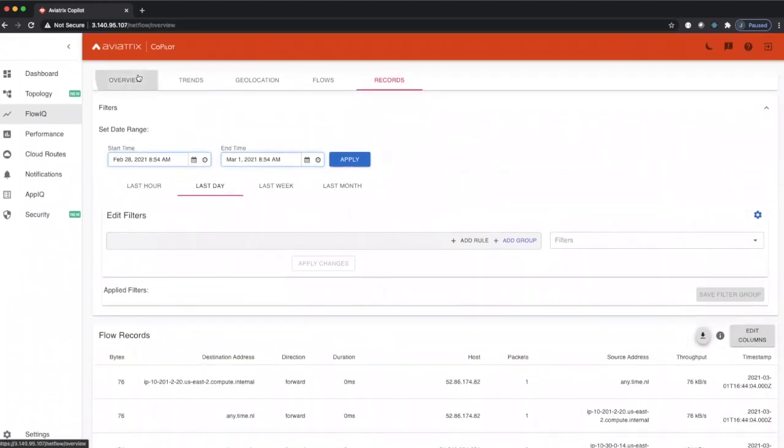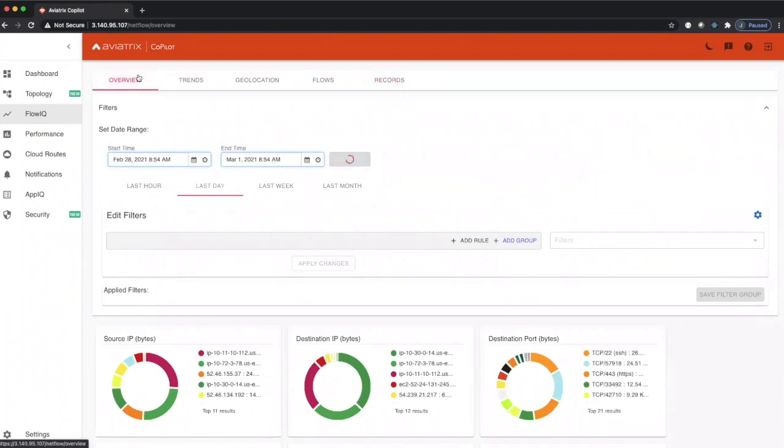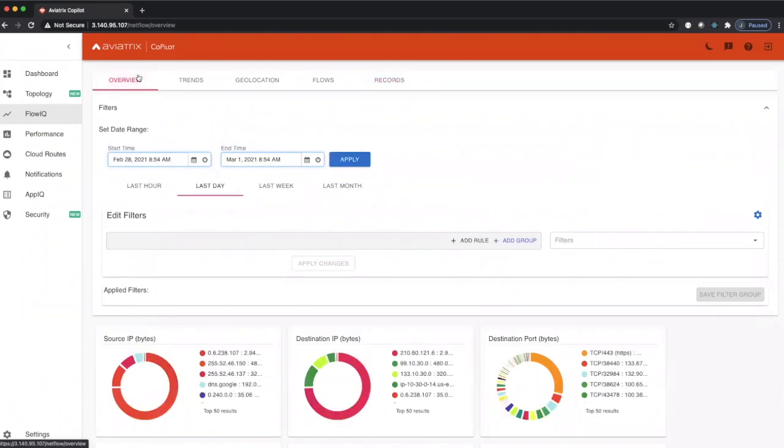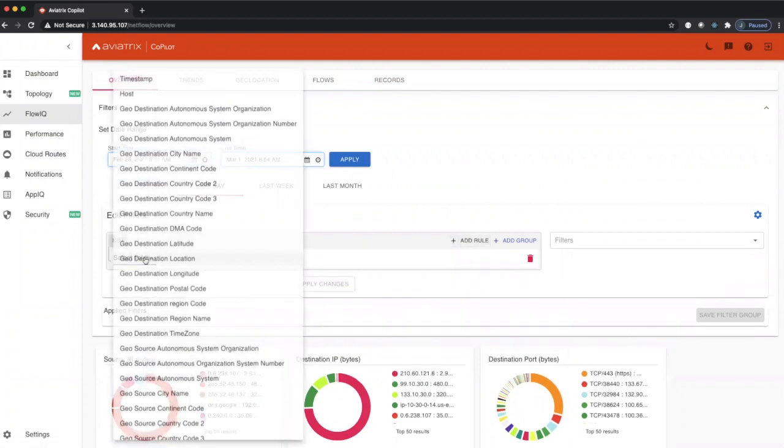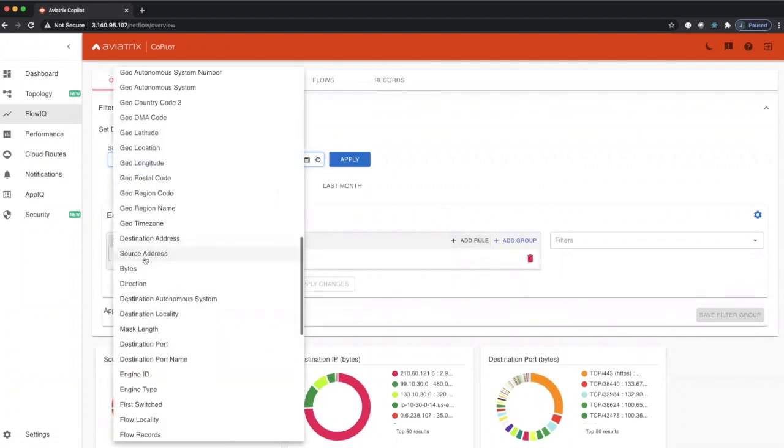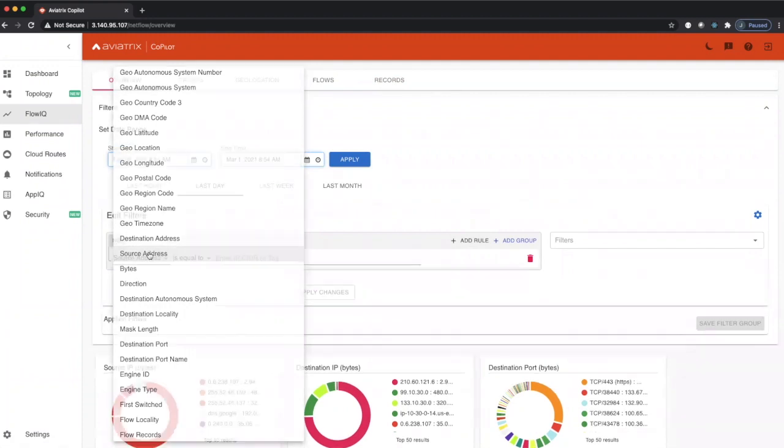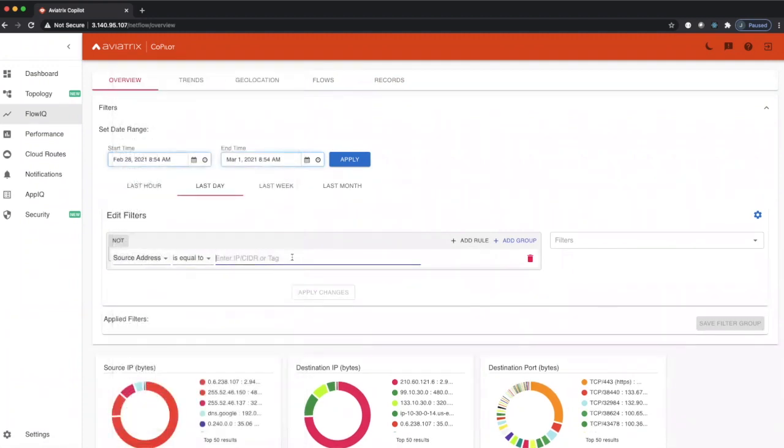I want to show one other thing. Because we support over 80 filters, we have the ability to create custom rules here. If we wanted to look for a particular source address and we wanted to see traffic based on a particular source address, we could easily just type that in.